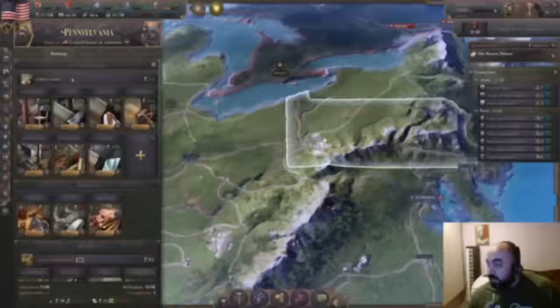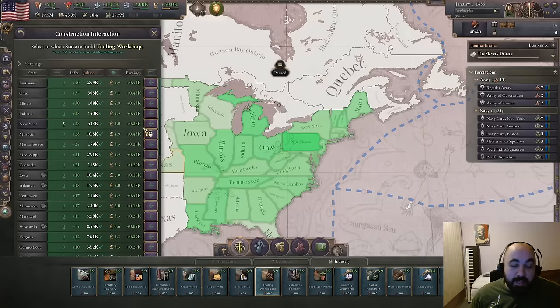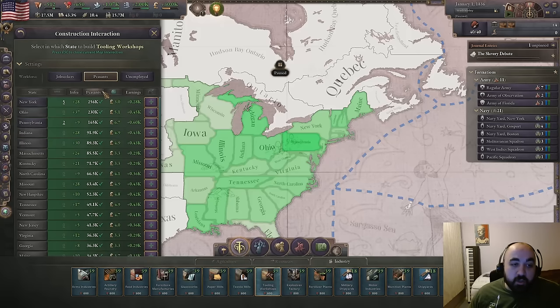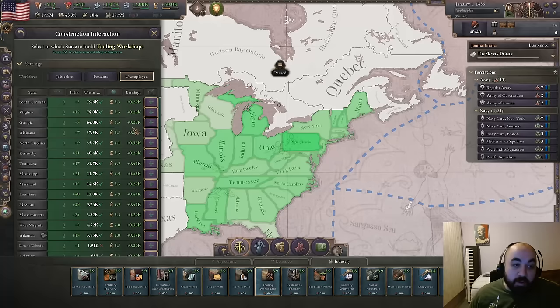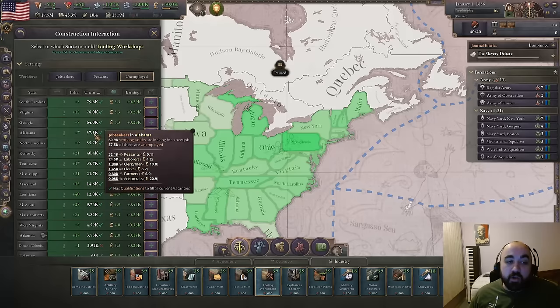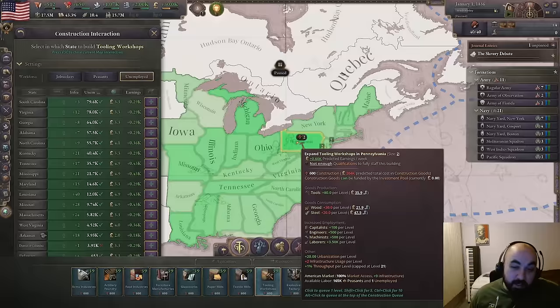To parse this in the UI: go to the industry tab, pick any building, go to settings, and switch to 'peasants or unemployed' then sort by this to see where you have lots of available pops. Getting rid of unemployed pops is more valuable, so we might want to build in Virginia or Alabama earlier than we normally would, putting a few construction sectors there — while still probably focusing steel in Pennsylvania.